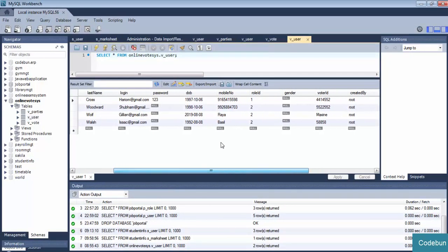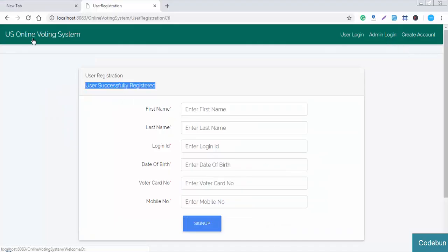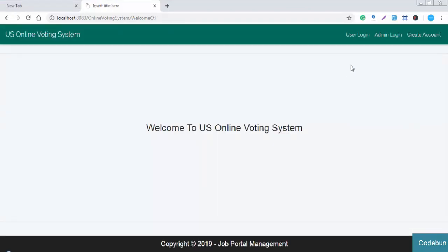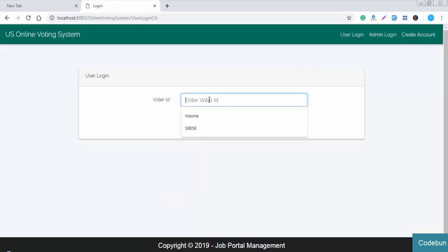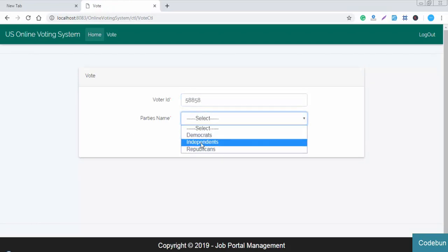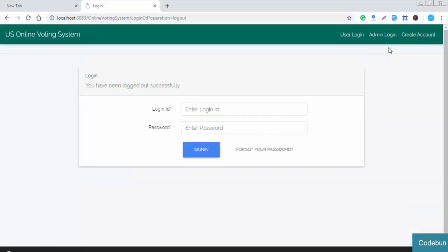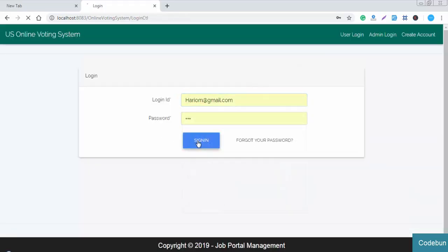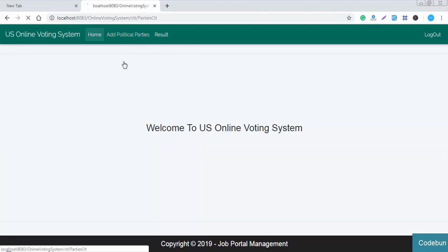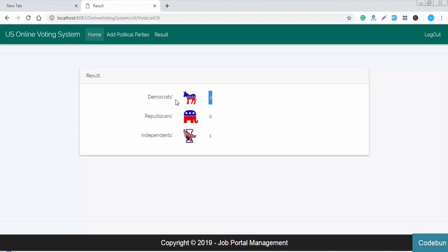The entries go into the database and you can see the new entry in the user class. If this user wants to vote, enter the voter ID and submit. Enter the voter ID again and select any party to cast a vote. Similarly, the admin can check the details of the results and all the parties' details. The admin can add a new party and check results - for example, two votes for the Democrats and one for Independence.